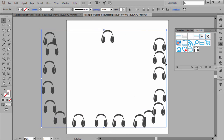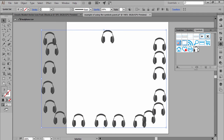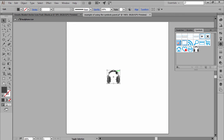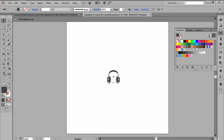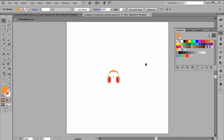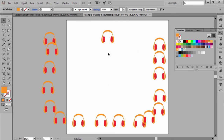If I need to make adjustments to my instances, I can easily do this by simply double-clicking on the symbol within the panel. Once I'm done, all I have to do is press Escape and all my instances should be instantly updated.